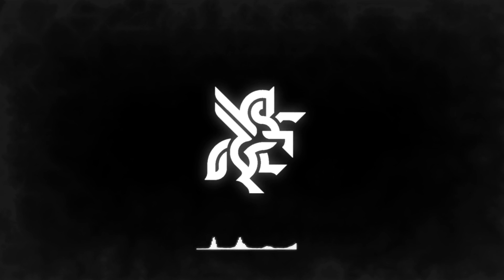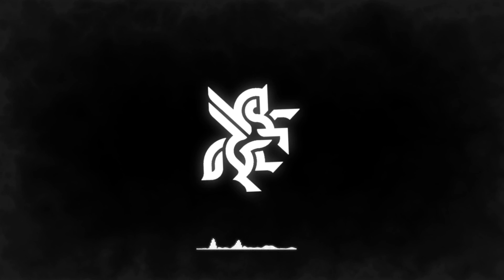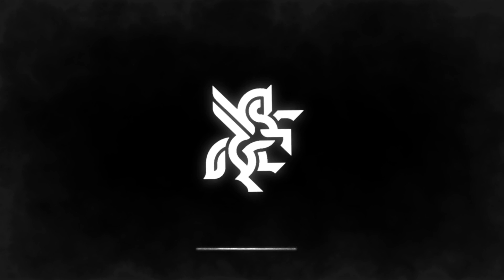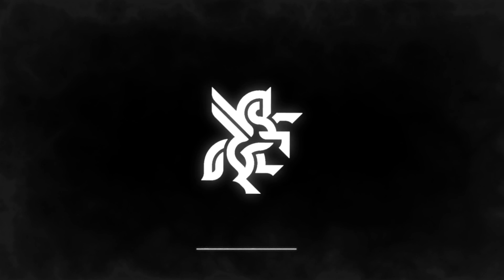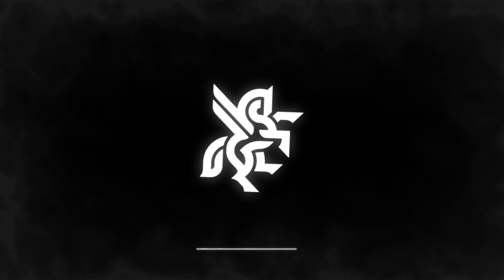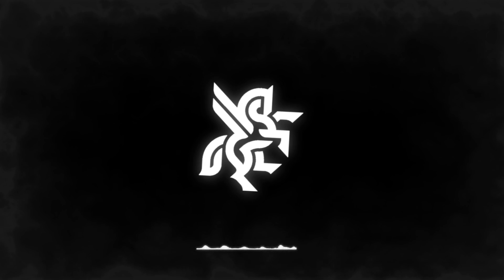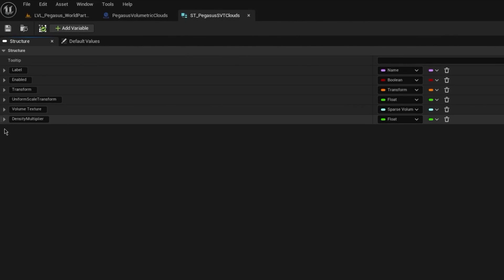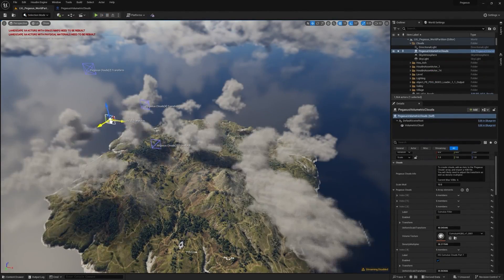What I ended up with was a single blueprint actor, which could be dragged into the scene, which contains the volumetric cloud component, some material, and blueprint logic. To keep the controls simple for the artist, I had all the parameters for each cloud in a structure array. This simplifies the process of making quick changes as they are all in one place, and you wouldn't have to flick around between different actors.